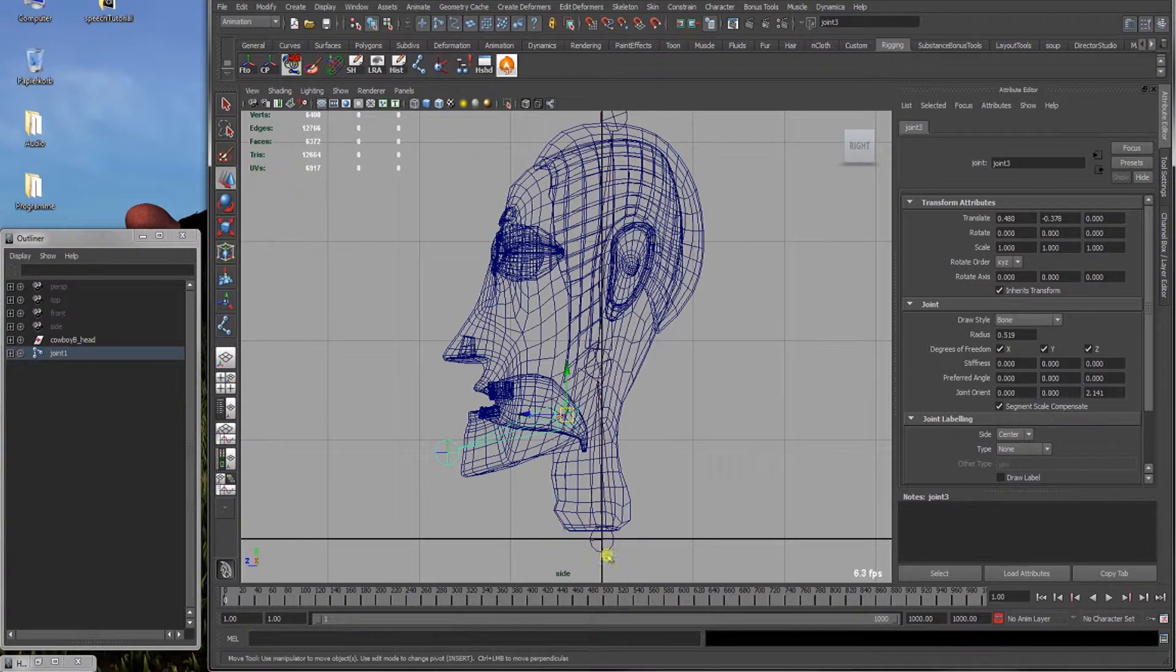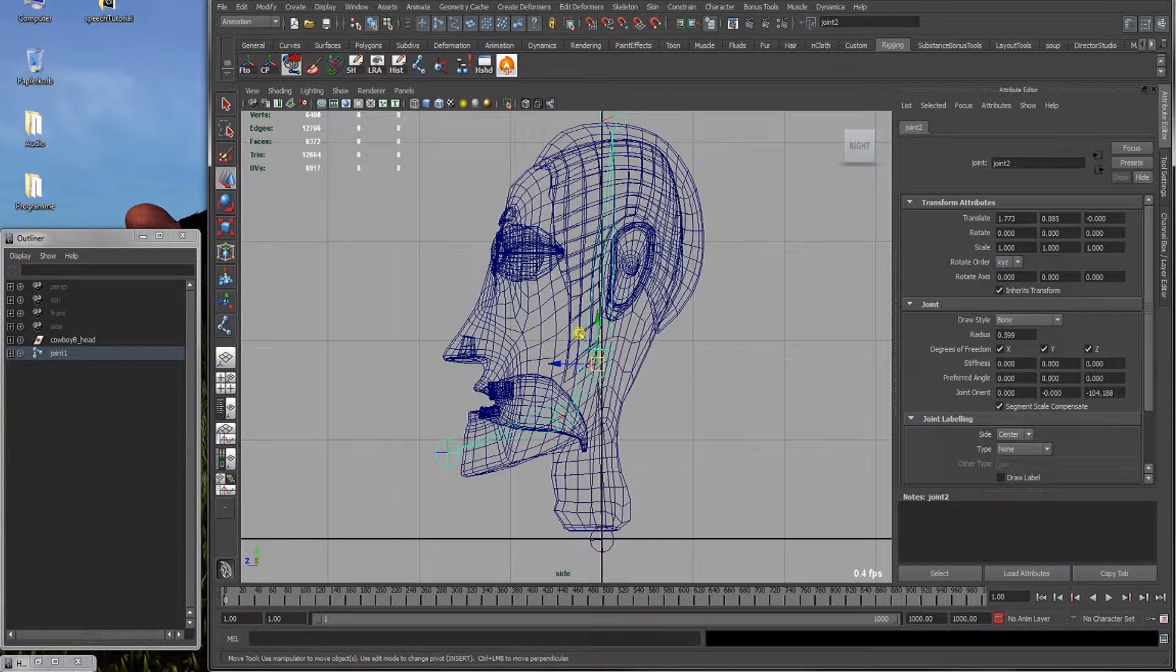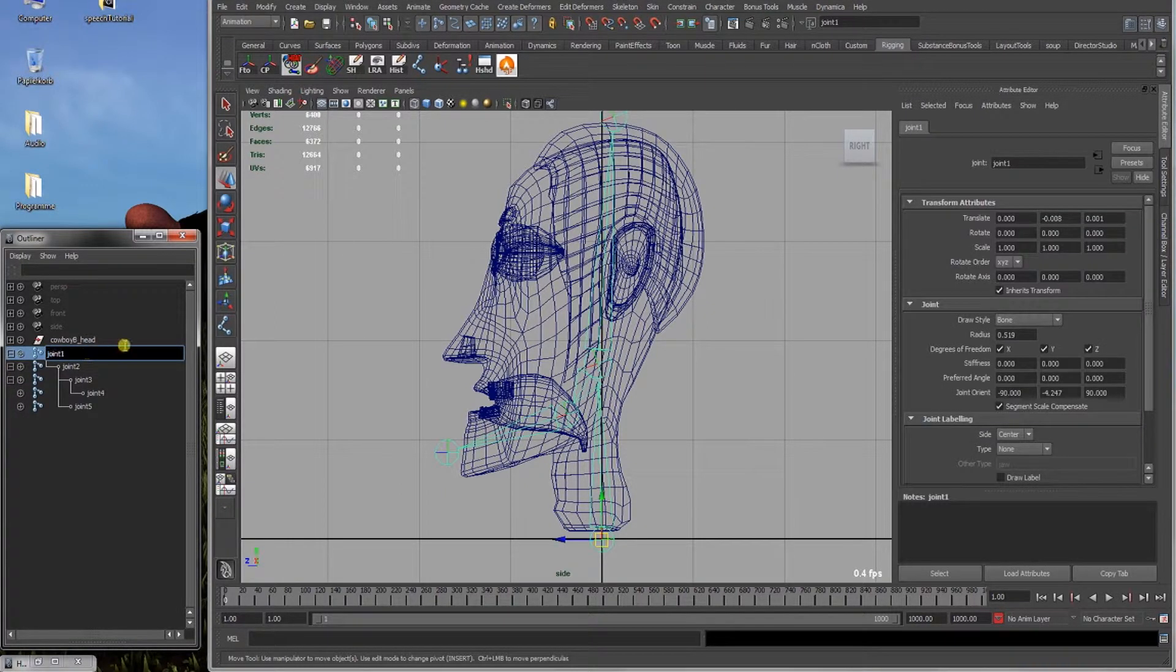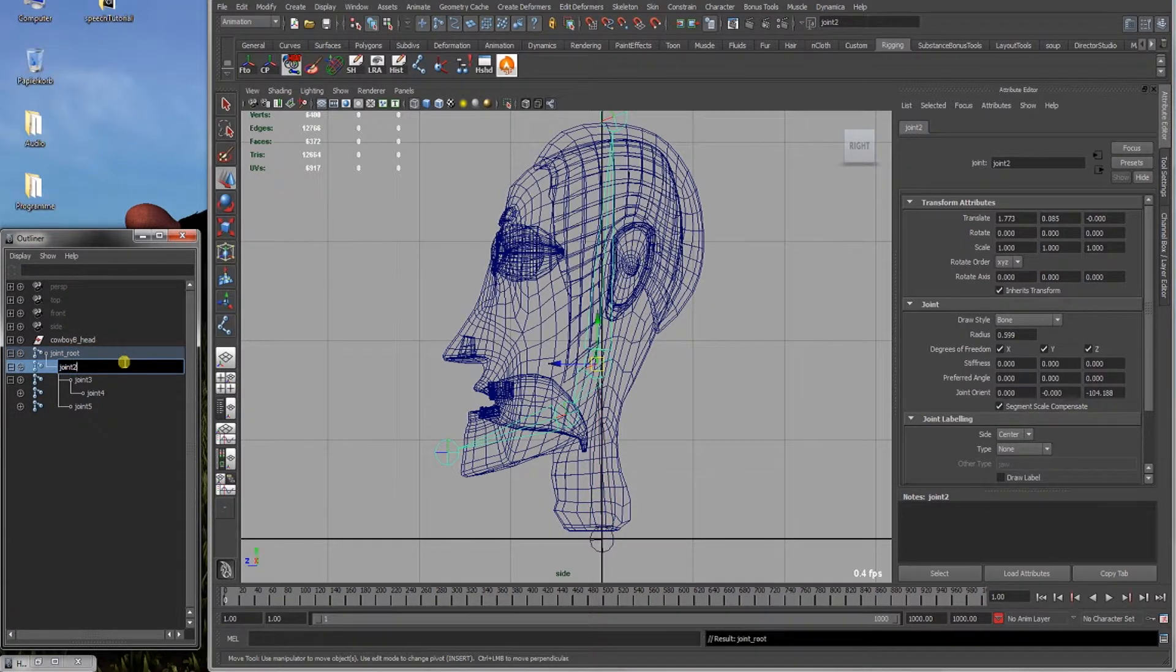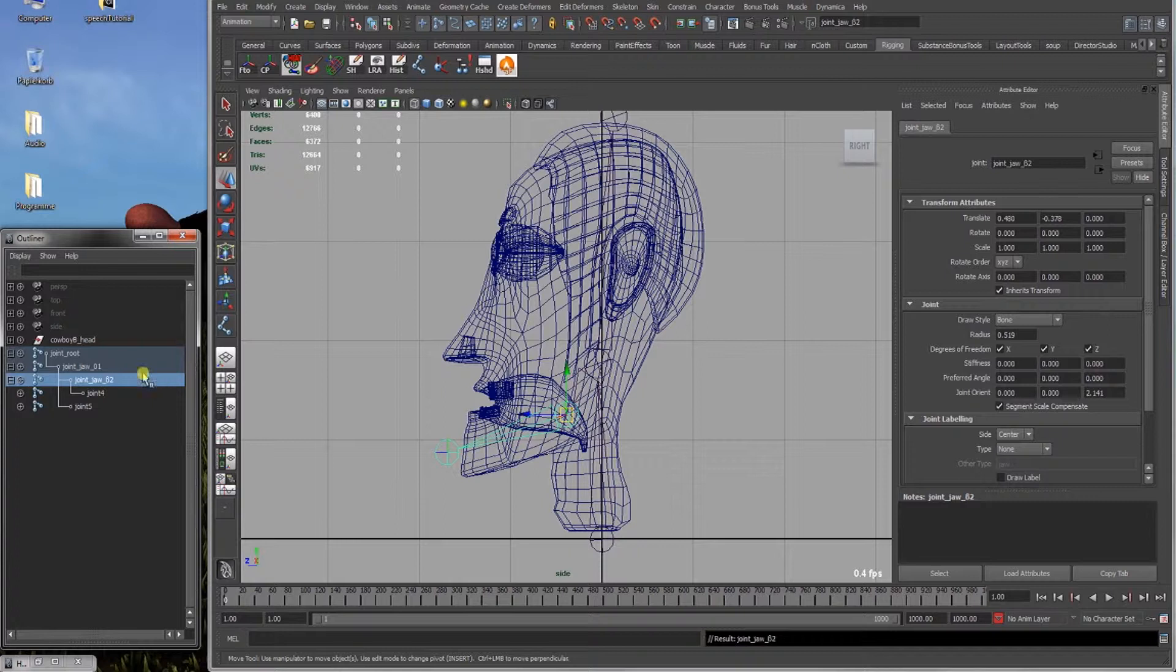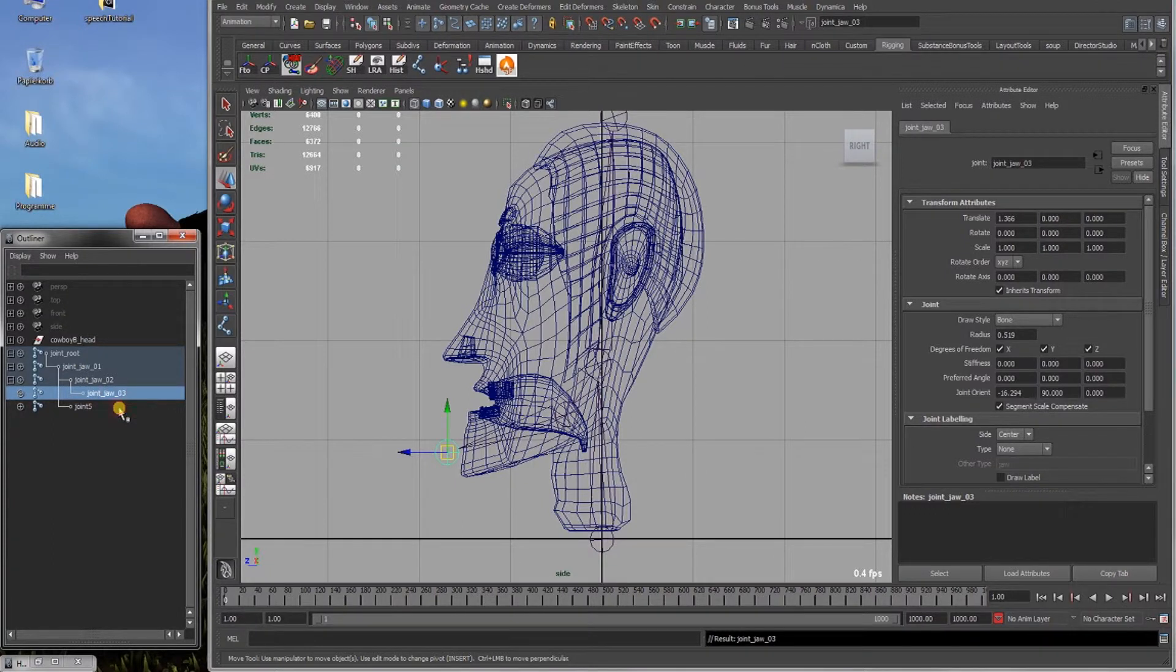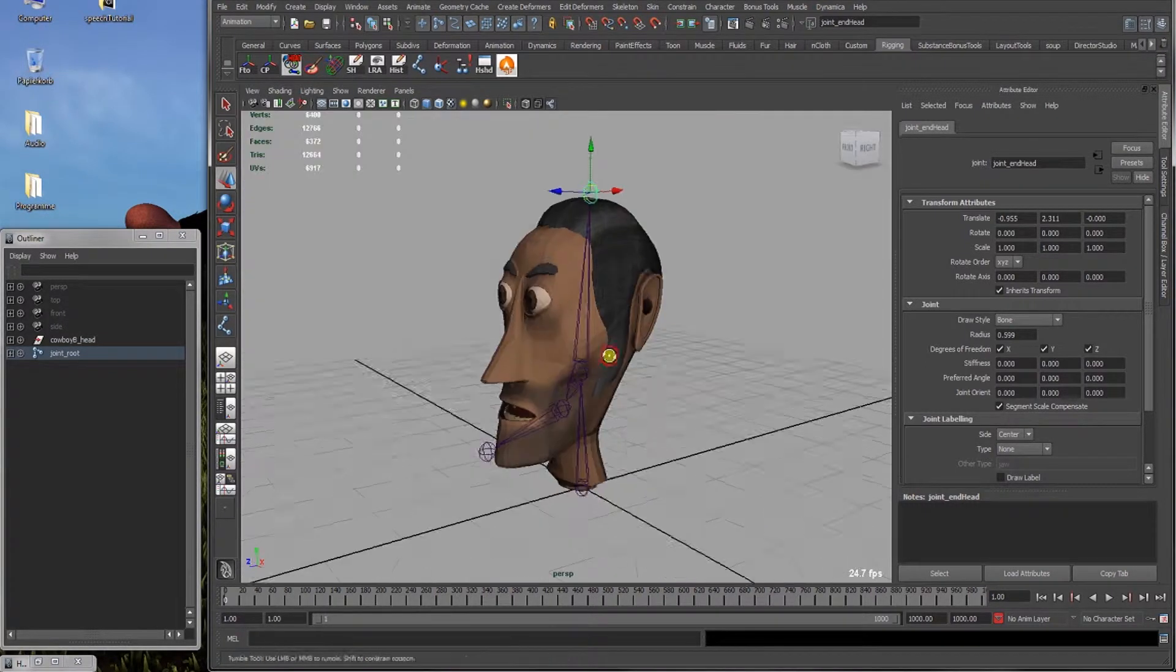Alright. Now we've got the joints set up. We've got a root, we've got a jaw. This can also be a jaw or a mid head and this is the end head. So we're going to name these joints. Here's a giant root. Then there's a jaw 01, jaw 02, jaw 03, and the end head joint.